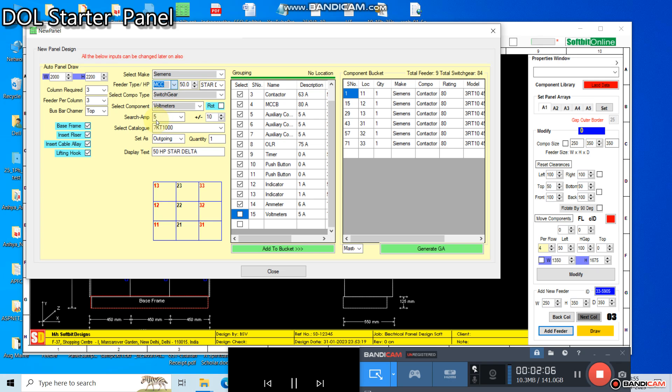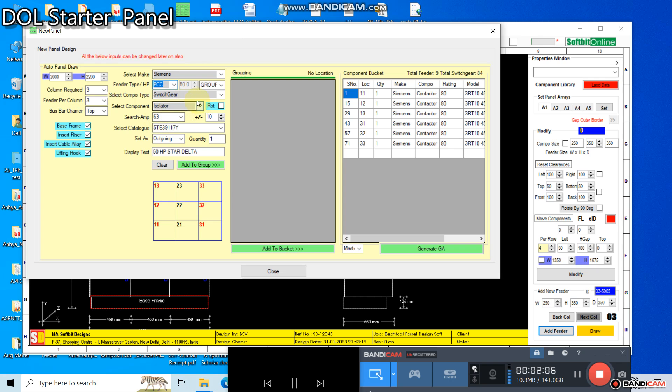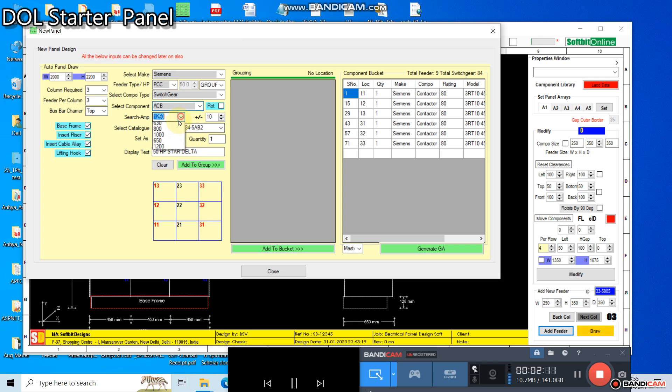You can also add mains indicators, voltmeter, ammeter, and a frequency meter with the incomer.